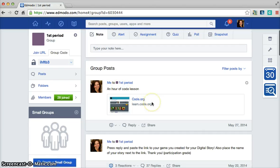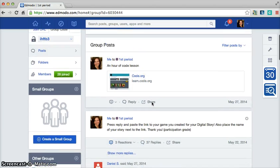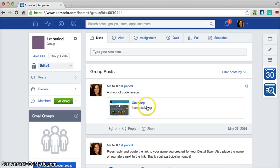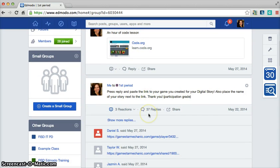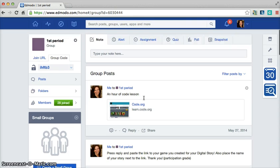And then they can see every single thing that I post within the class, links to websites, assignments that I assign them, or group discussions that we have.